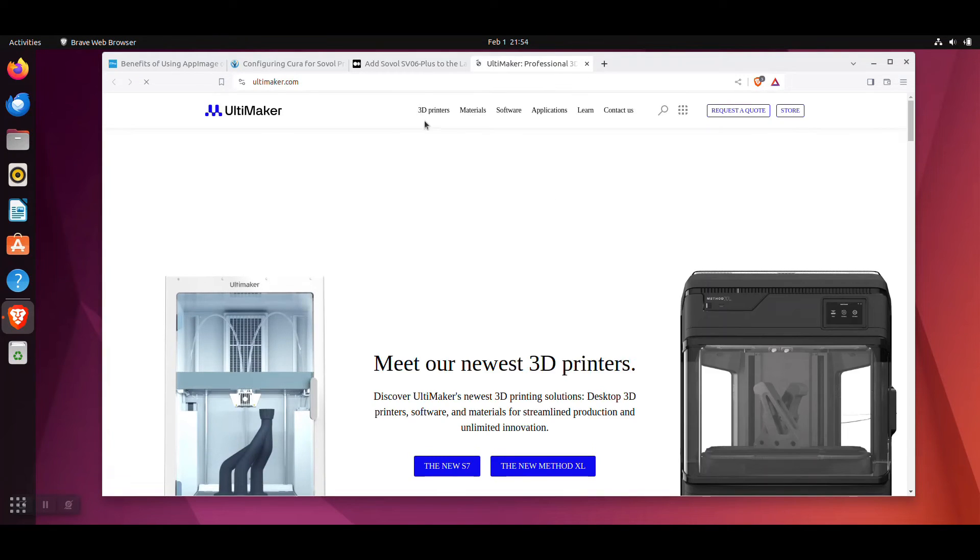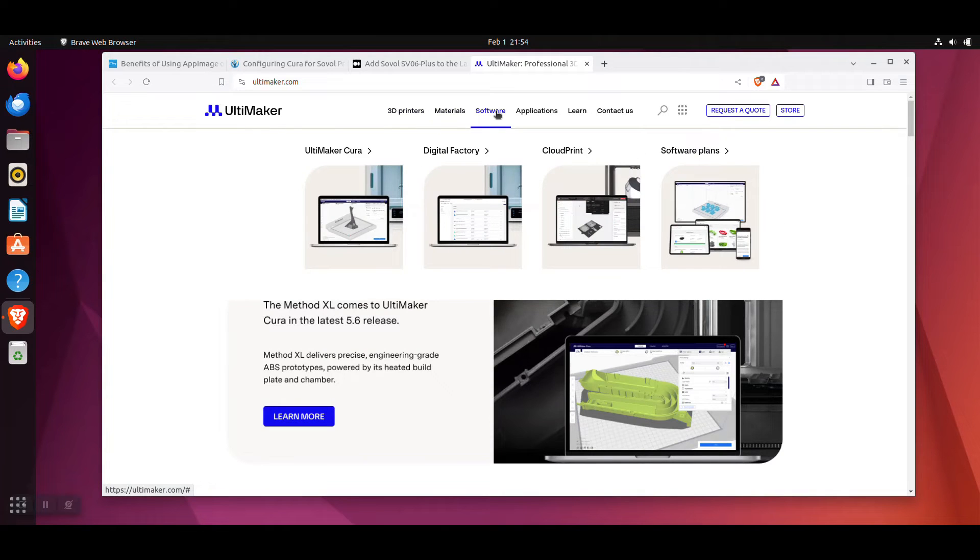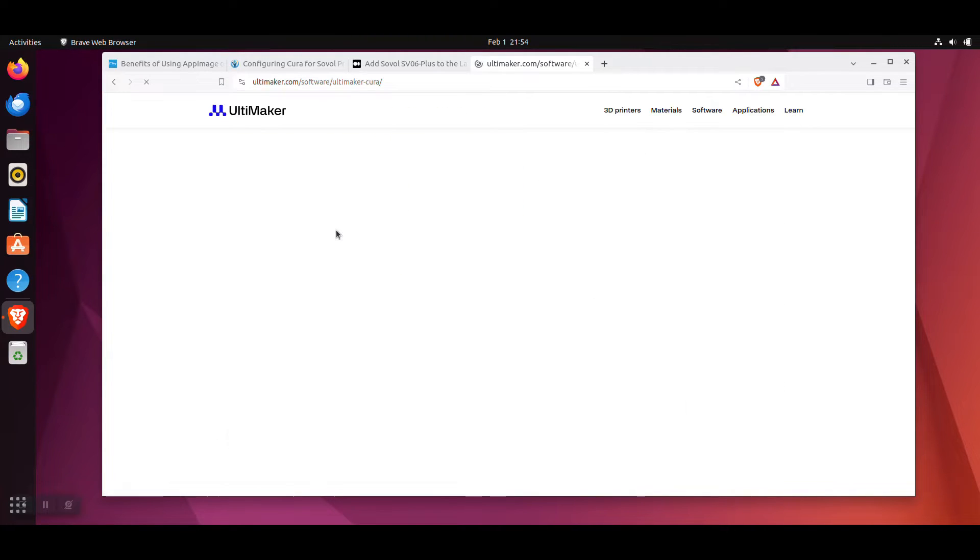On Ultimaker's website, in the top navigation, move your mouse over the software link and select Ultimaker Cura.